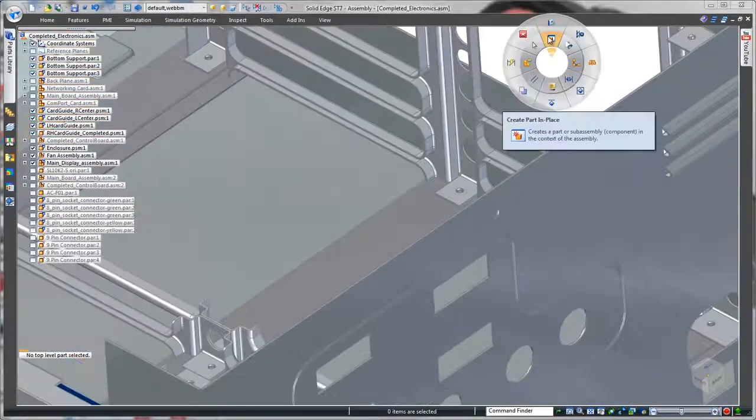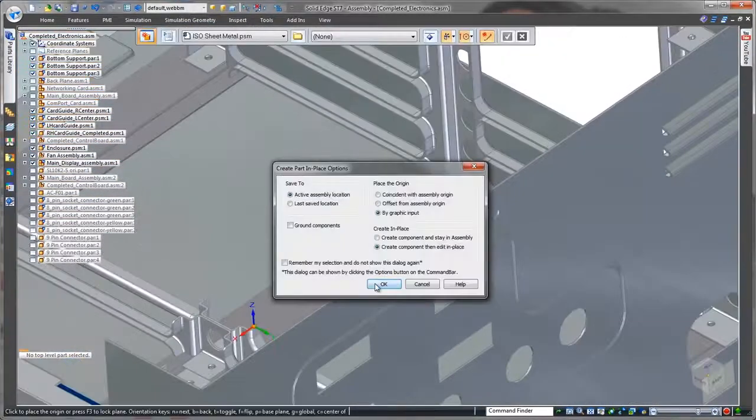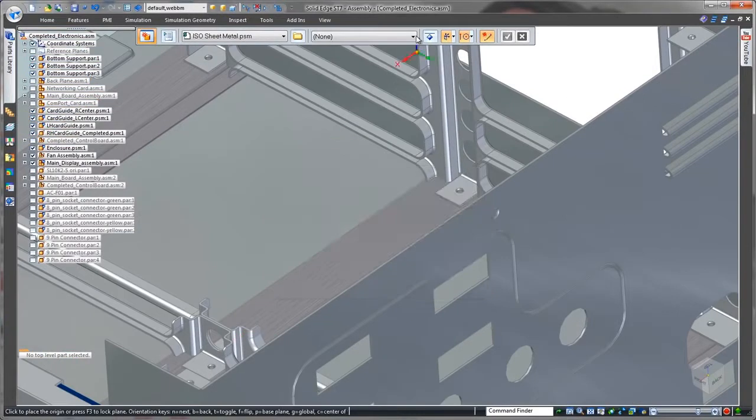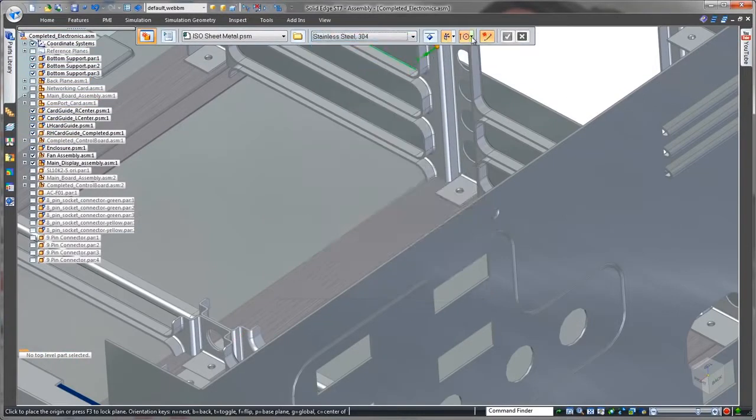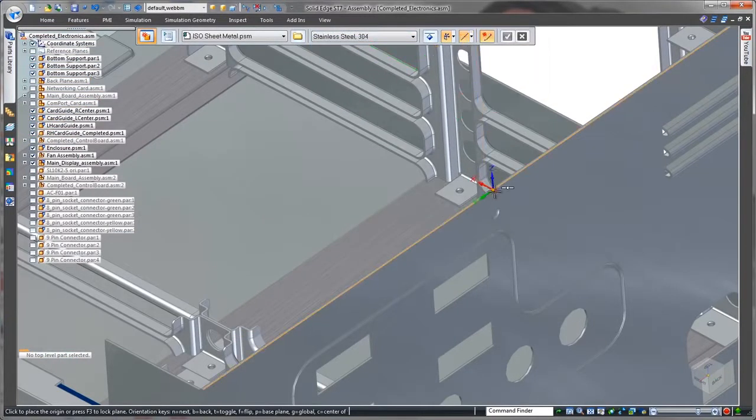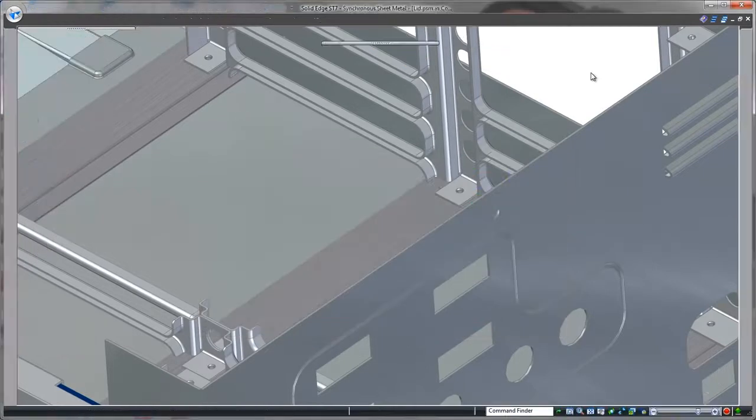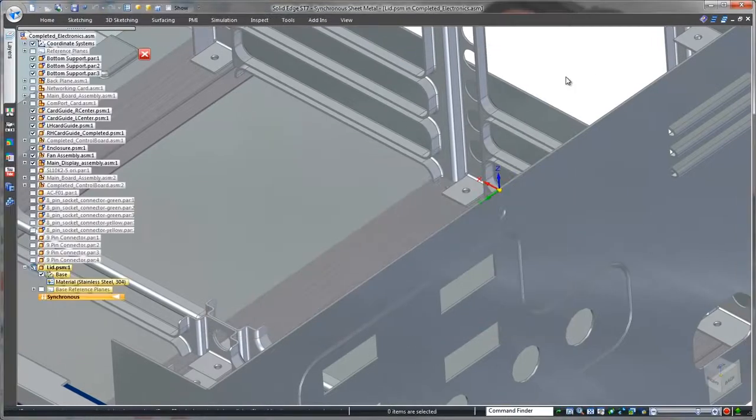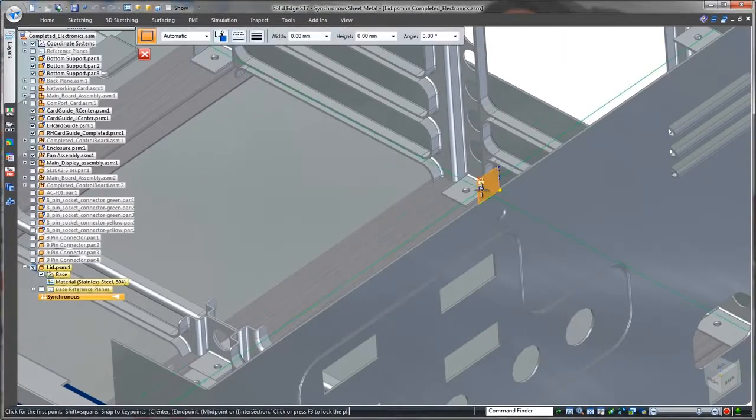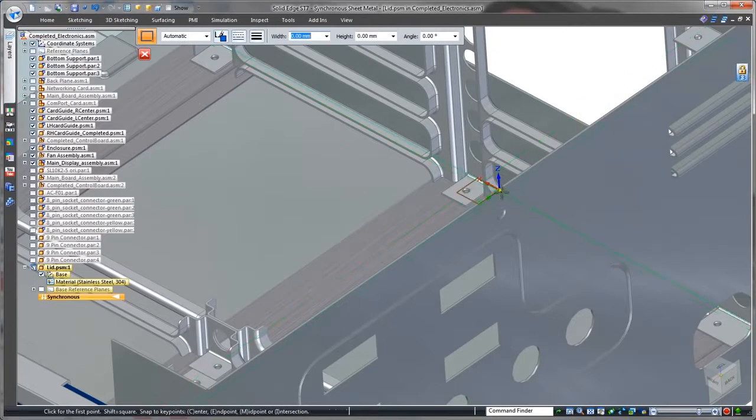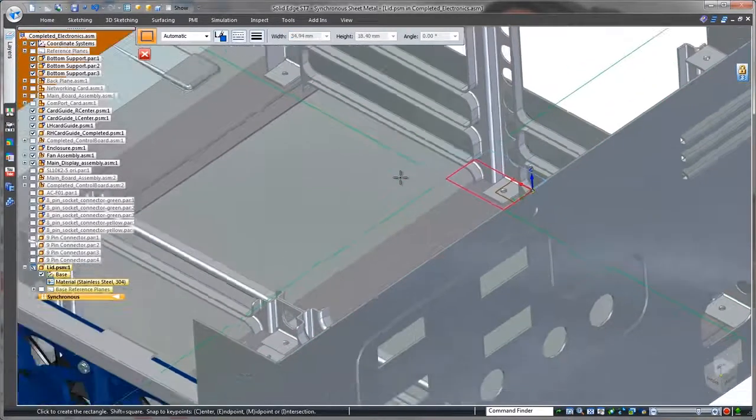Now we'll create the lid. This is where the power of Solid Edge top-down design is realized. By constructing our housing in the context of surrounding components, we can ensure all holes align and mating parts match the first time, avoiding costly rework and eliminating scrap.